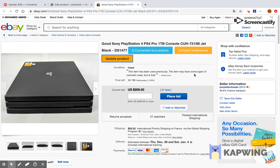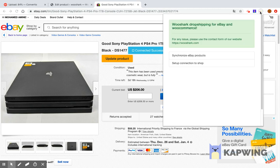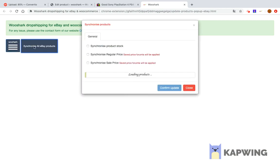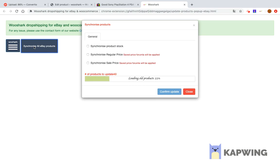The user can synchronize all products at once by clicking the extension icon on the top main e-bar, then clicking 'synchronize eBay products'. A new page will be displayed. Click the Wooshark button, then click 'synchronize all eBay products'. You can select whether you want to synchronize the stock and price or not by checking the options you need.